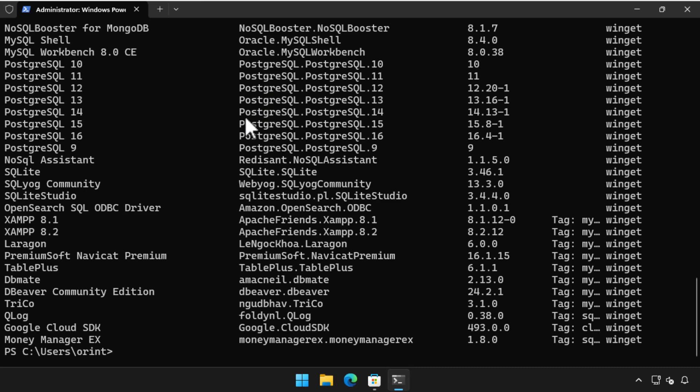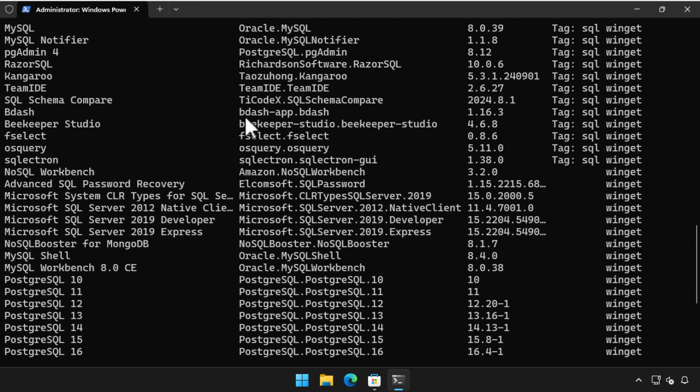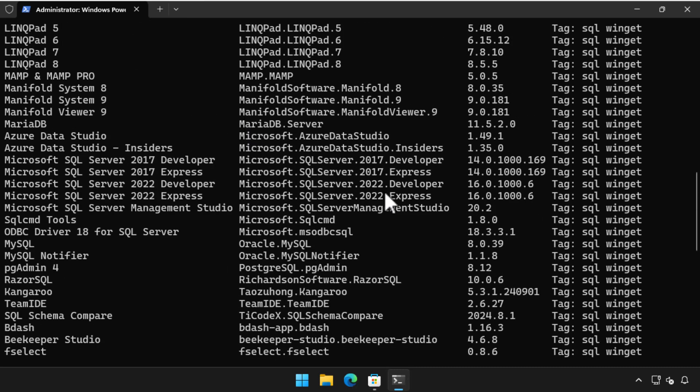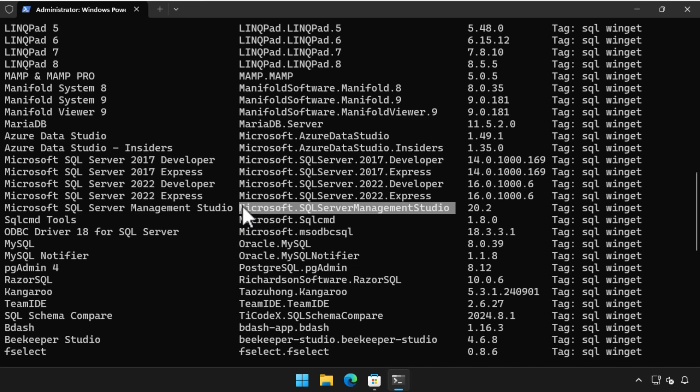There are a bunch here, including not only the developer and Express editions of SQL Server but also MySQL and Postgres. What we are looking for is the package name of SQL Server Management Studio, which I've highlighted here so we can use it in the next command.